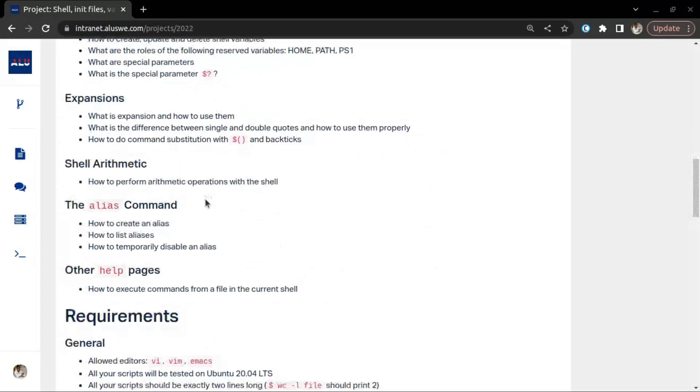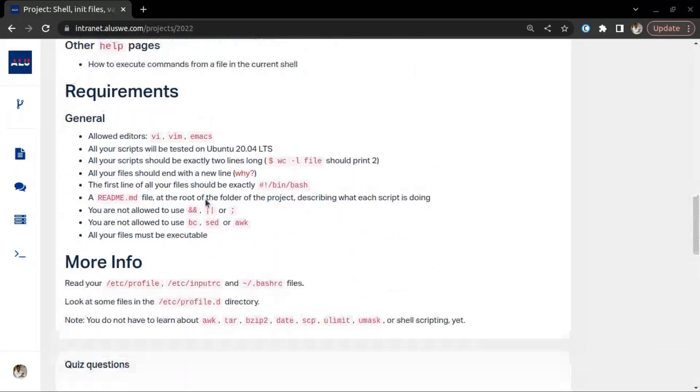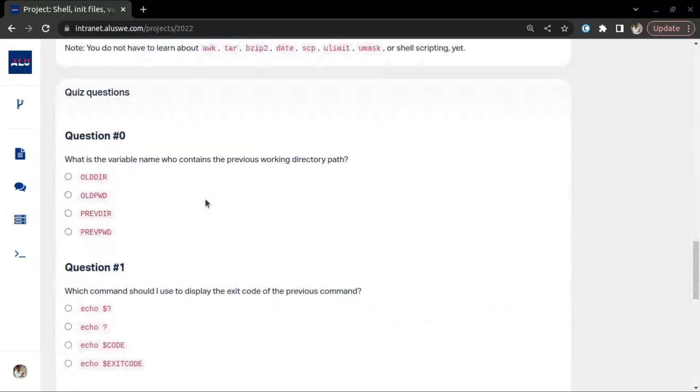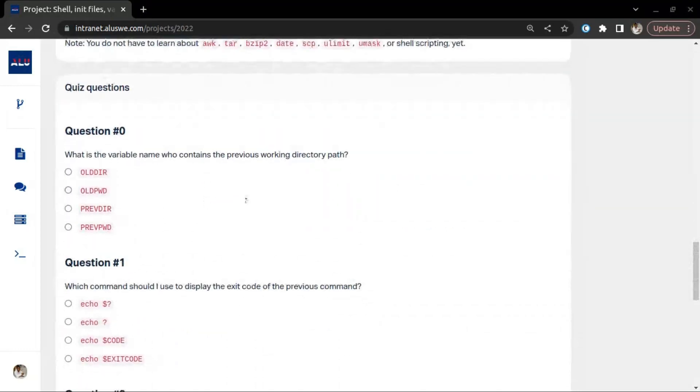Without further ado, let's get into the project. But we need to answer this quiz before the project can open up.